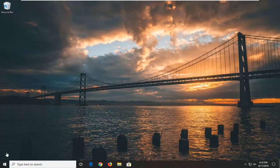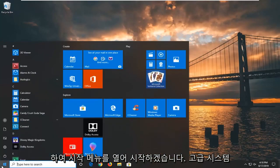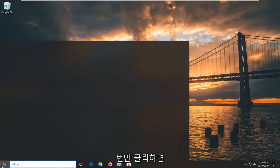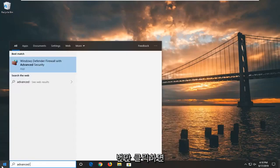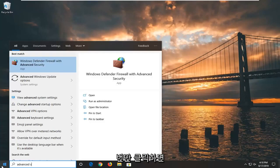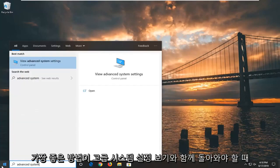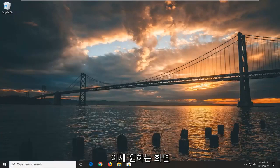Without further ado, let's go ahead and jump right into it. We're going to start by opening up the Start Menu — just left click on the Start button one time. Type in 'advanced system.' The result that should come back is 'View Advanced System Settings.' Go ahead and left click on that.